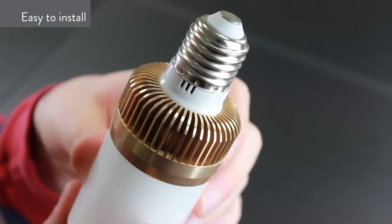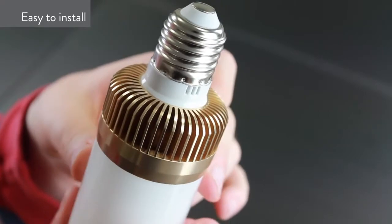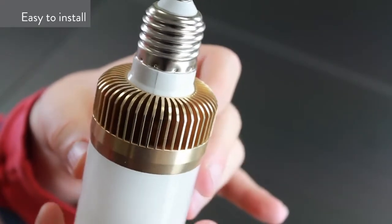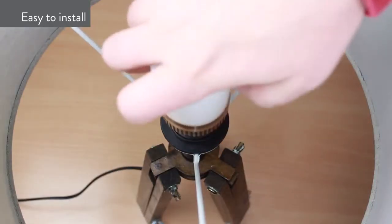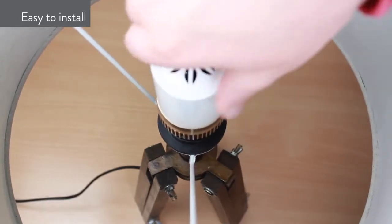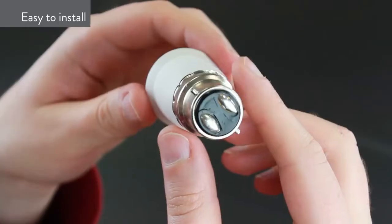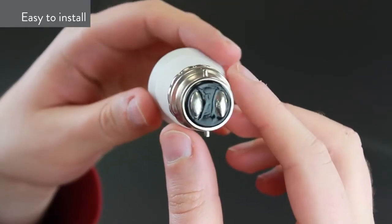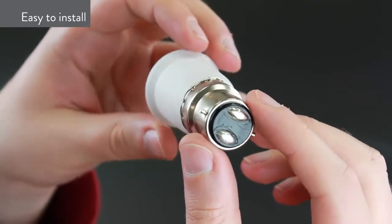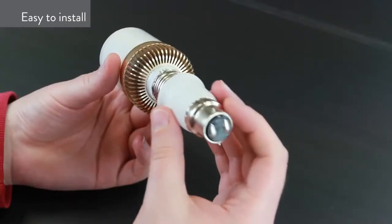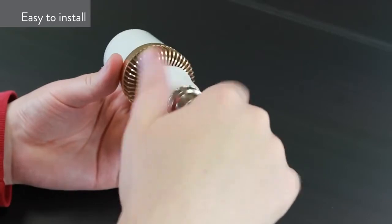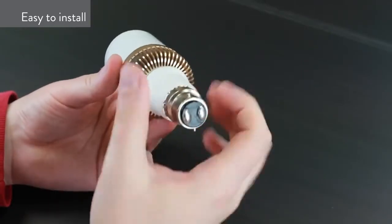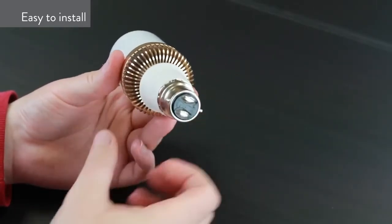Fitting into most light fixtures using a standard E27 screw socket, the Elixir bulb is easy to install and operates just like a normal light. If you want to use your Elixir Lightbeats with a Bayonet B22 fitting, then fear not, as also included is an adapter to allow you to use the smart bulb with this type of fitting.